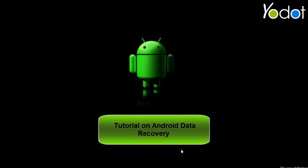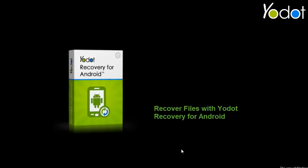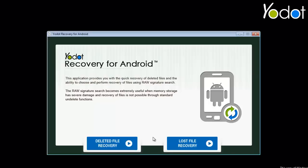Hello everyone, welcome to the video tutorial on Android Data Recovery. Now all issues of lost or deleted data recovery on Android devices can be resolved with this video, so let's start with the tutorial after launching the software.